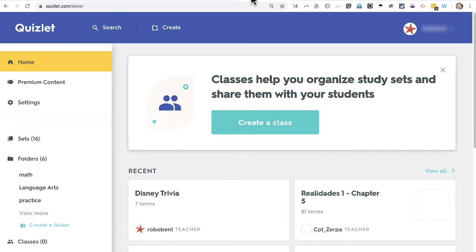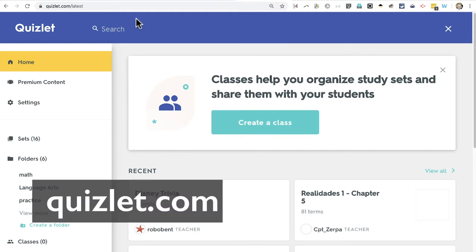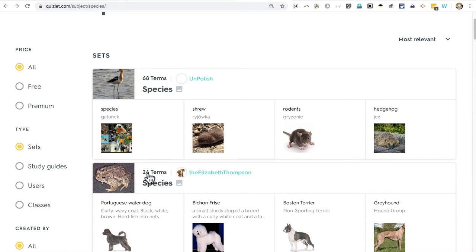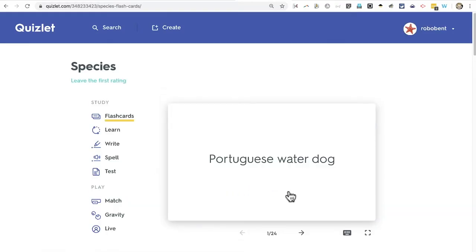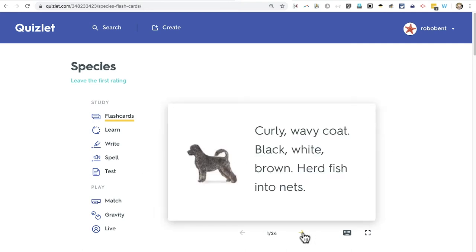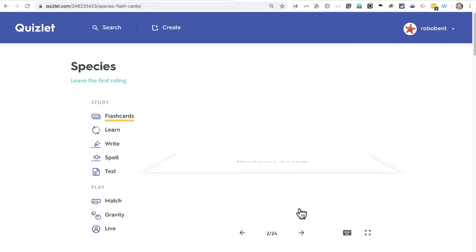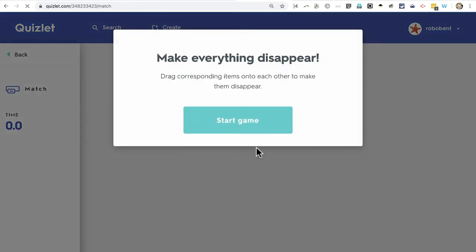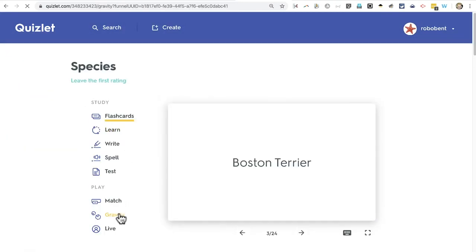Most of the games on ABCya do not require Flash and will work smoothly and easily for your students. Quizlet is another source of educational games and activities. Here on Quizlet, I can search for a subject I'd like my students to learn and browse down to select a flash card deck. These are clickable flash cards so students can see both sides. In addition to flash cards, these terms can be played as games — there's a match game and a gravity game.